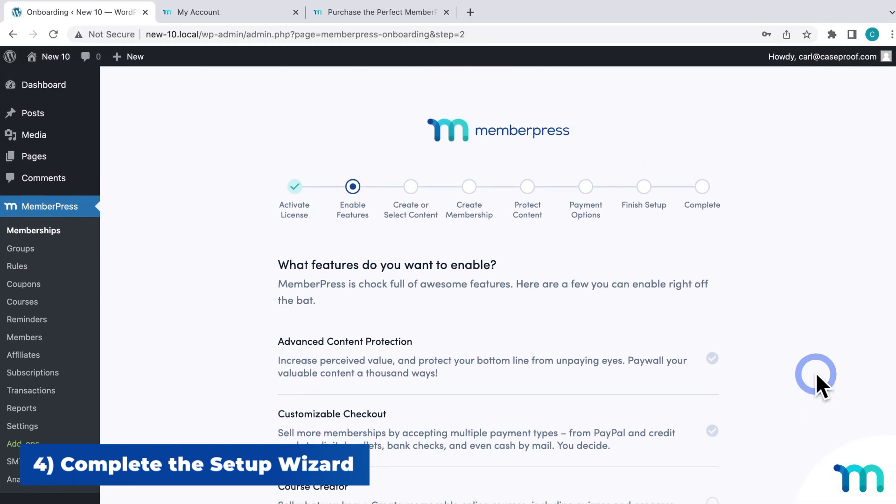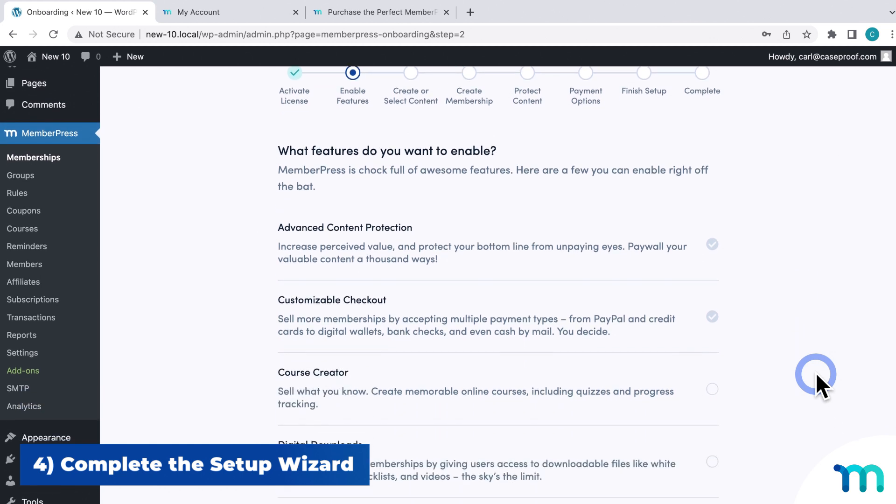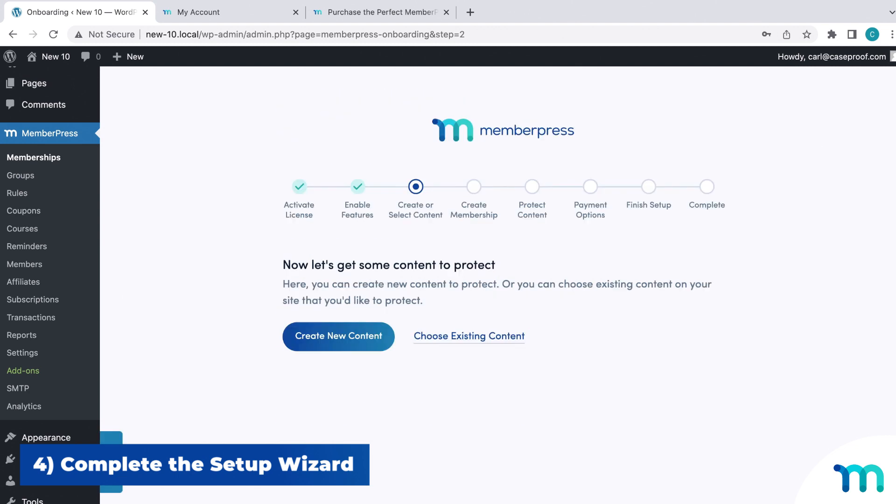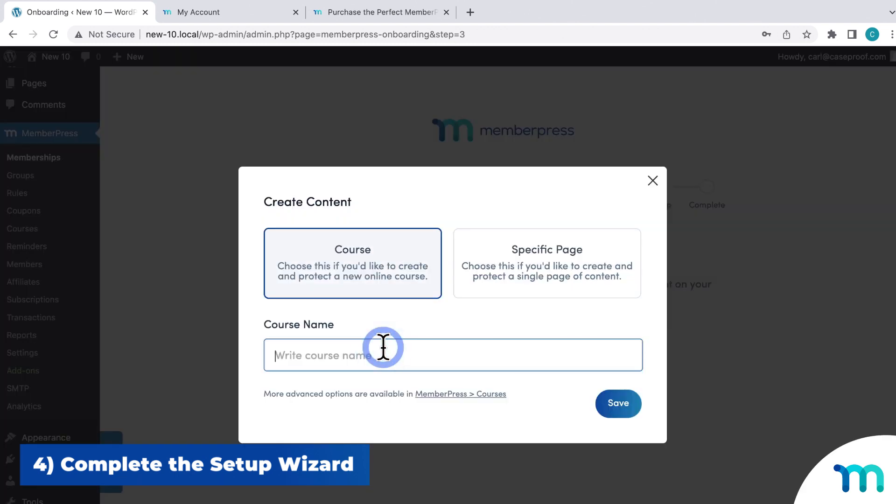And on this screen, you'll choose what features that you want enabled. Don't worry if you're not quite sure, you can enable all these later on. And then you'll create or select your first piece of content, like an online course.